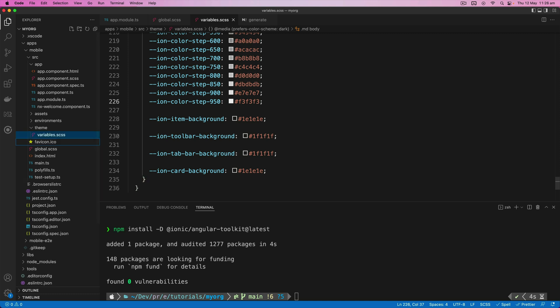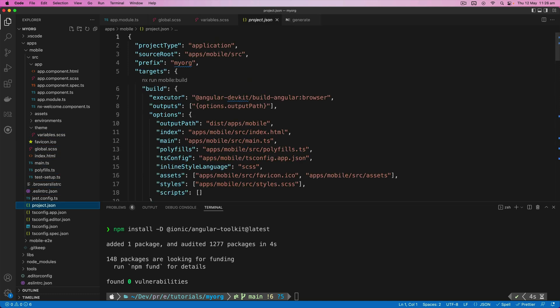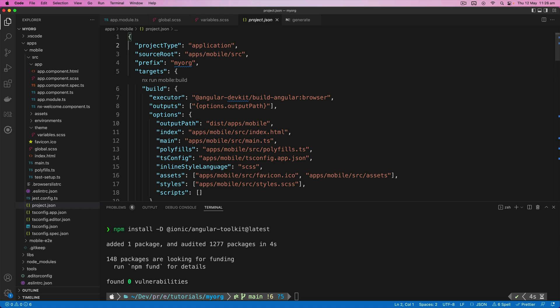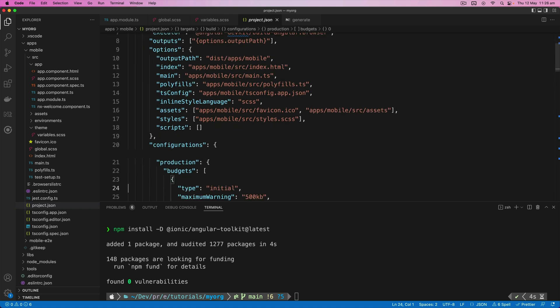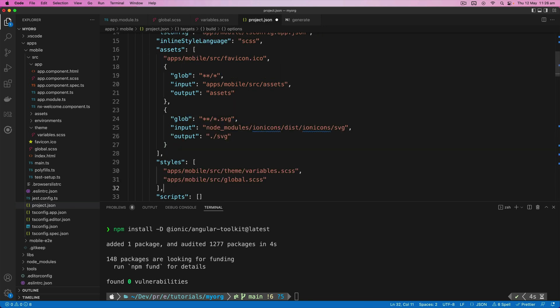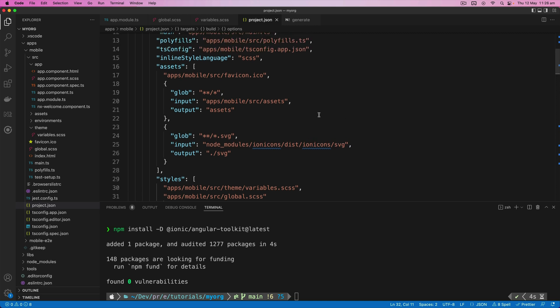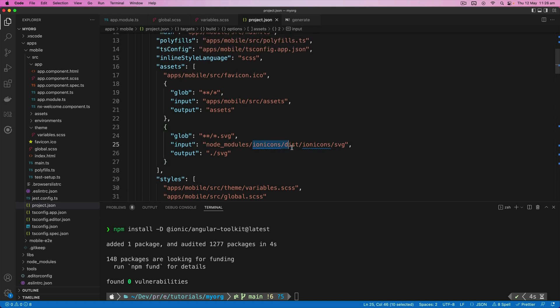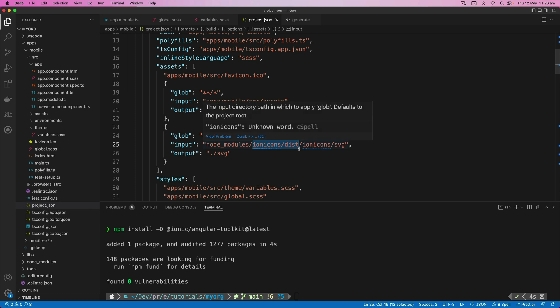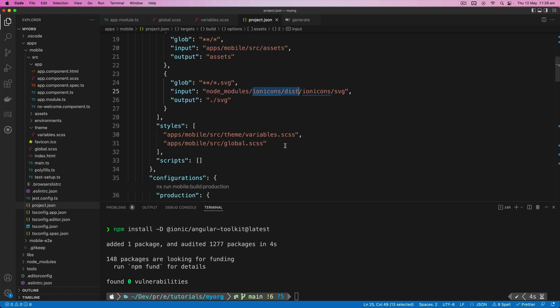Now also going to need to make some changes to the project.json file, which is like the angular.json file, because we've added in these new assets which we need to include in the build. So we're just going to overwrite assets and styles with this. And this is just what is included in a normal default Ionic application. You can see we're including the ionicons here as well, and we're linking to our two new files that we created, the global.scss and variables.scss.